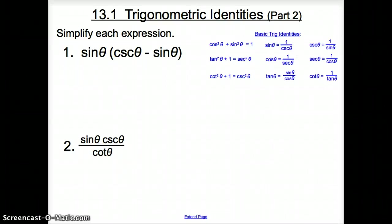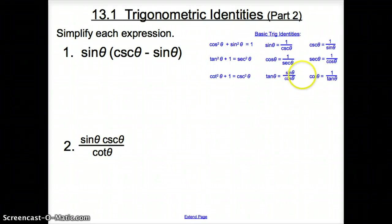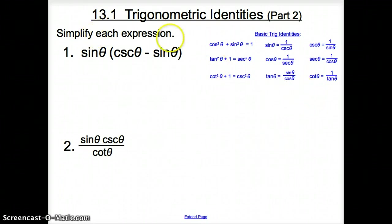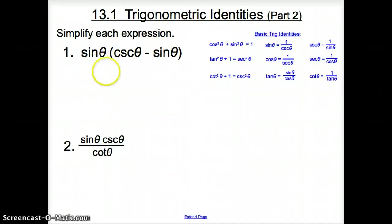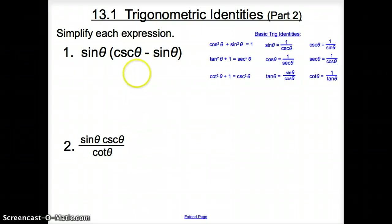Ladies and gentlemen, welcome to section 13.1, Trigonometric Identities, Part 2. In Part 1 of 13.1, you had these basic trig identities on the first slide — they are the same identities, just a little smaller so there is more room to work. In Part 2, we are going to simplify each expression. When we simplify, we just want one sine, or one cosecant, or cosine squared, or tangent.